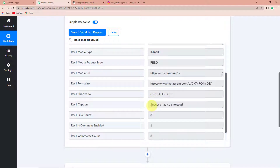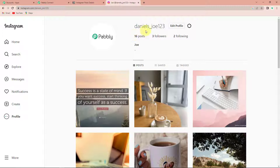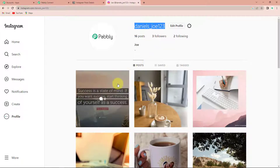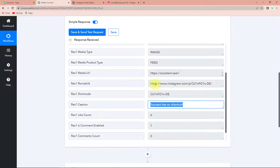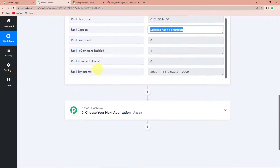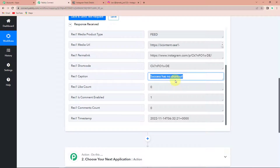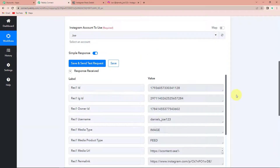Taking you down here, you can see the caption of my Instagram post. Let me first show you the Instagram account and the post I have just posted — it says 'success has no shortcut'. This is the media file. Taking you back to Pabbly Connect, we have got the details including the timestamp which is the time at which this particular post was posted. My objective is that every time this media is posted, the details should automatically be captured on Notion database.